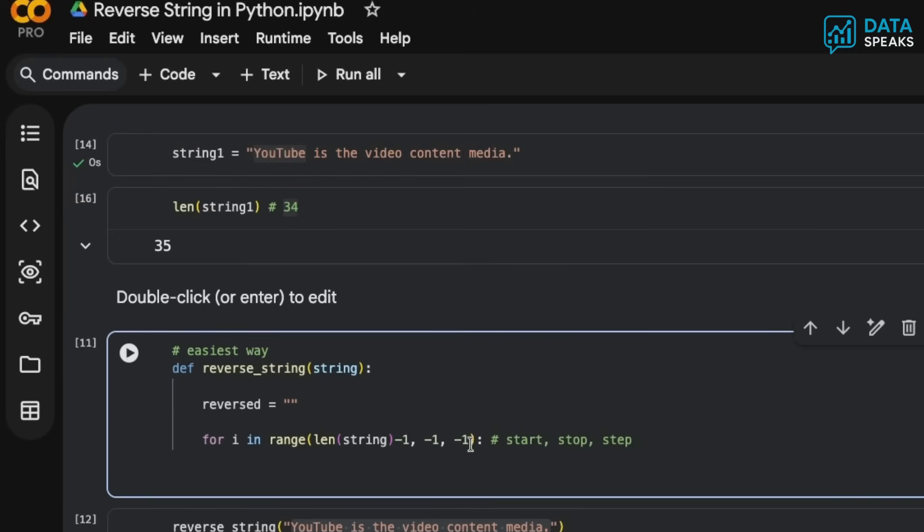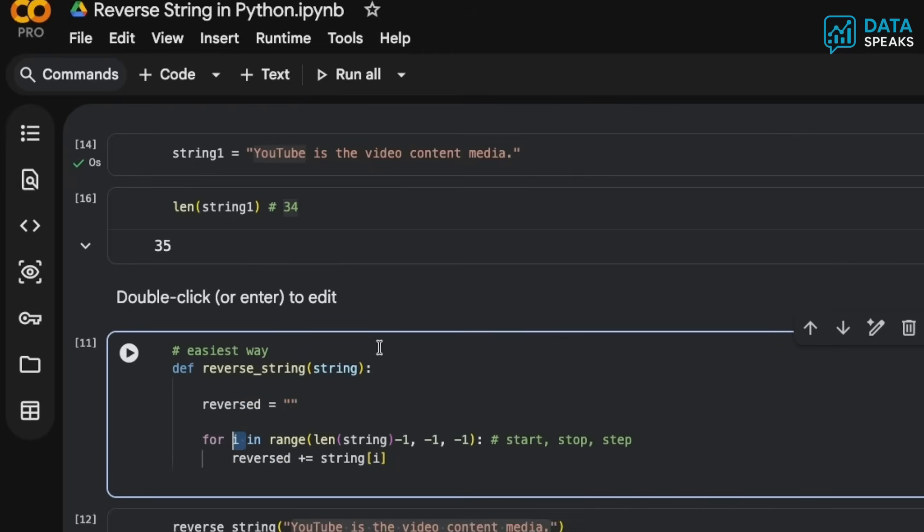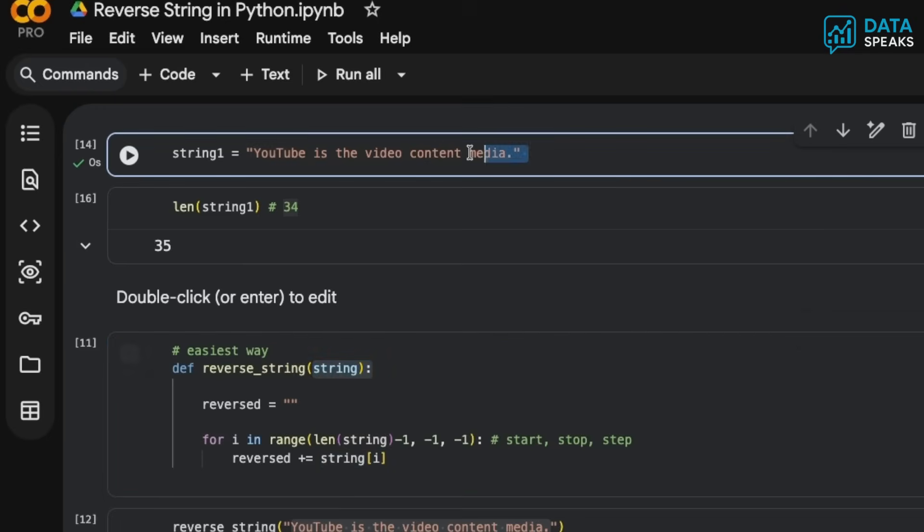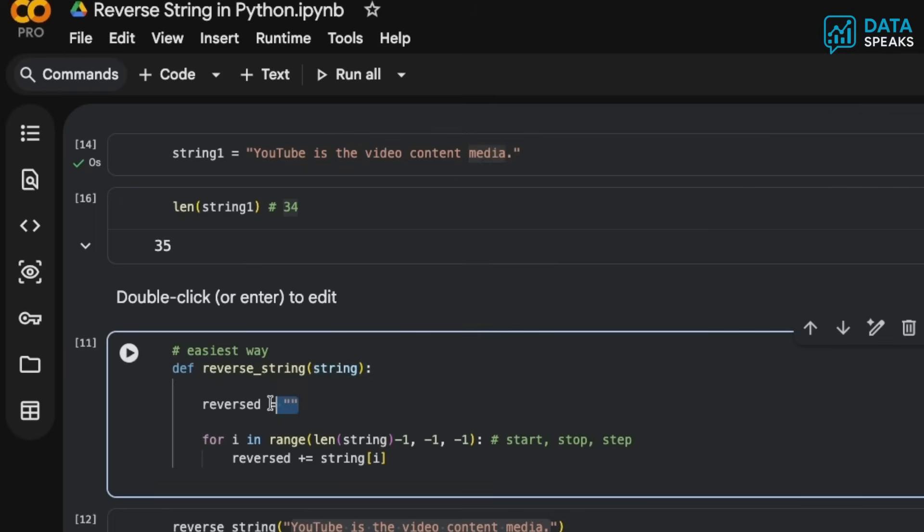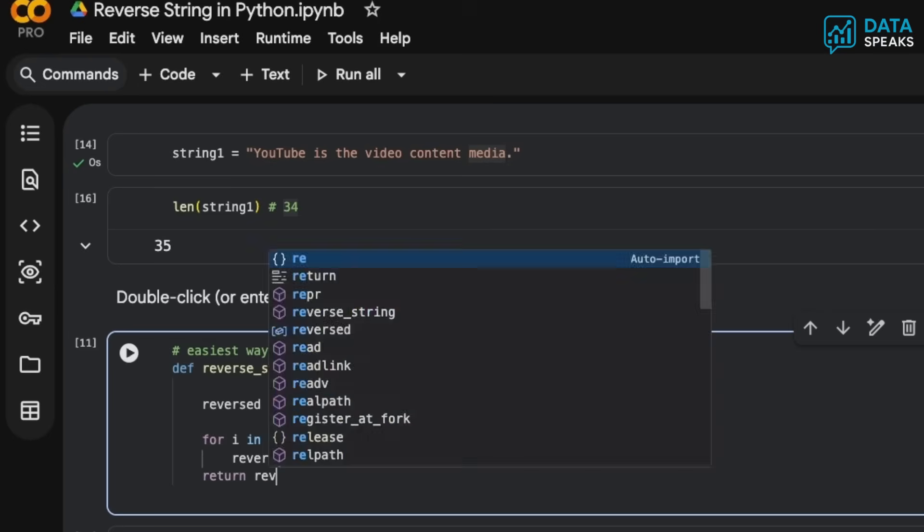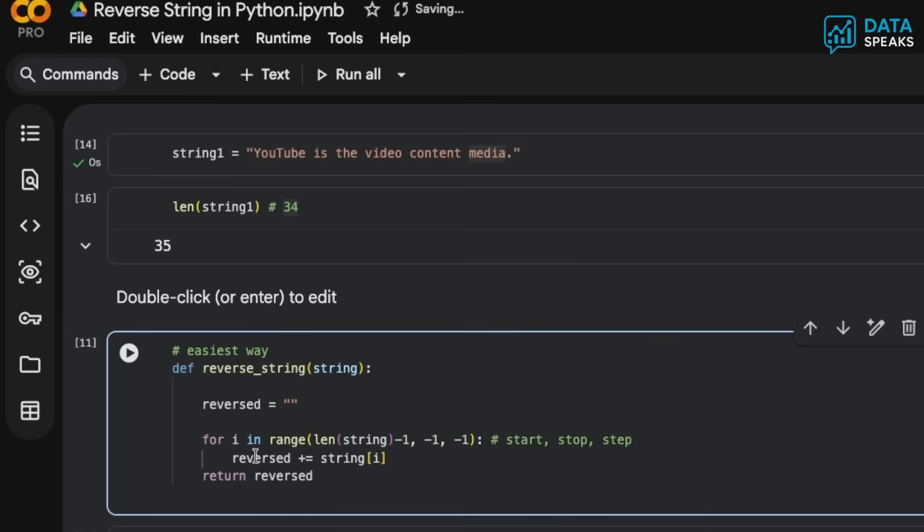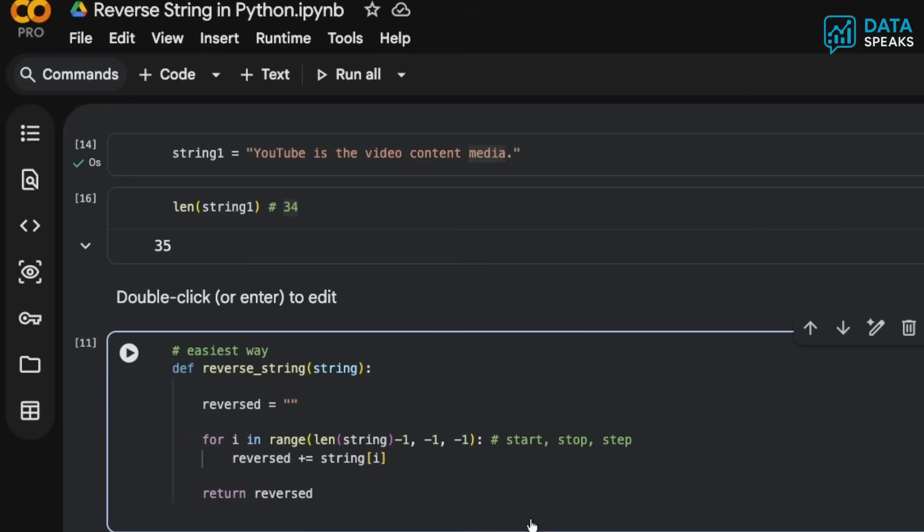In the next line, since reversed is the empty string right now, I want to add individual elements of the string. I'll go through like a, i, d, e, a, and so on - individual elements or characters into the reversed empty string. At the end, I'll return the reversed. Once we've added everything here, this reversed will be in our return statement of the function definition.